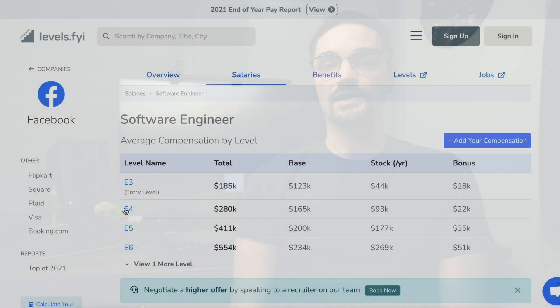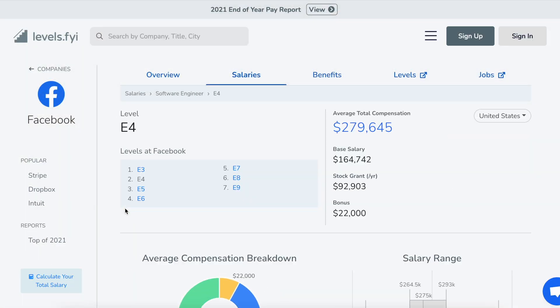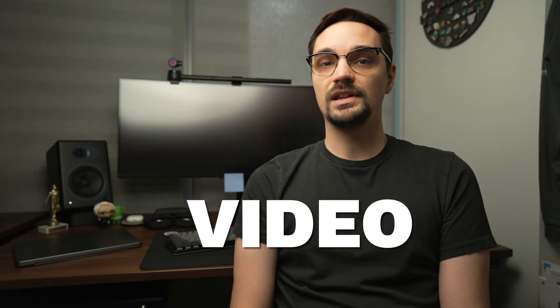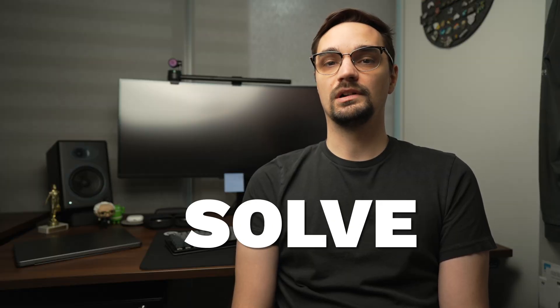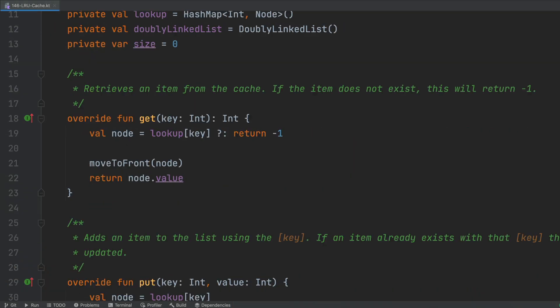Facebook pays their software engineers around $270,000 per year. In this video, I'm going to show you how to solve their most popular coding problem.